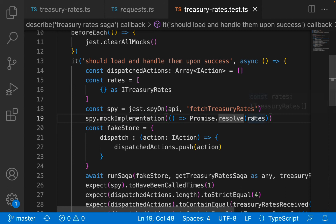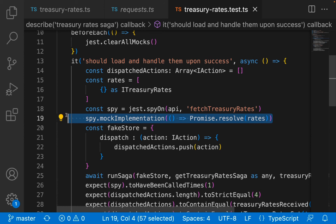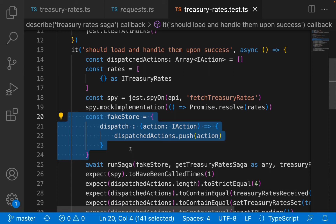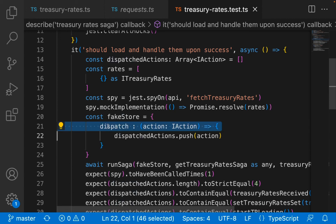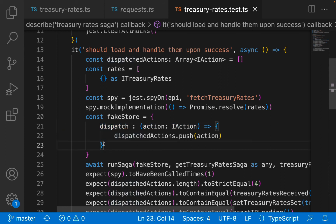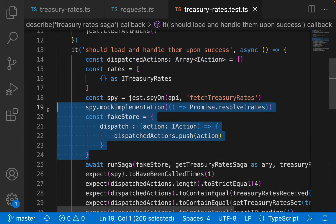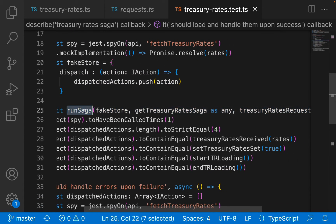I am spying on fetch treasury rates and giving it a mock implementation where I'm saying resolve the promise to return the rates - all I'm saying is make the call work. From there we also need a fake store. When you deal with Redux-based dispatching, the store calls a dispatch function, so we create a dispatch function within a fake store. Inside that function we are pushing the action to our dispatched actions array.